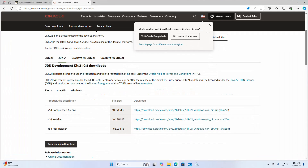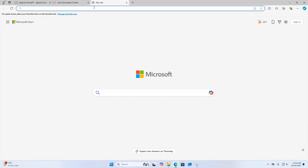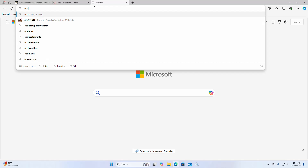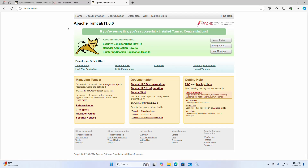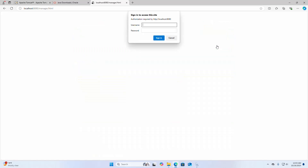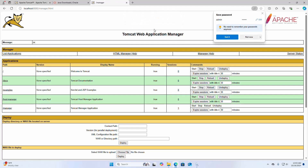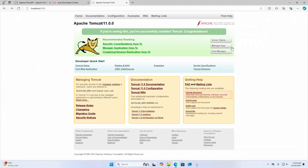Now I am going to access the Apache Tomcat web server from the web browser using the URL localhost:8080. Apache Tomcat 11 is installed successfully on Windows operating system. Now I am going to log into the Manager app using the username and password created during installation. Go back and also access the Host Manager using the same username.